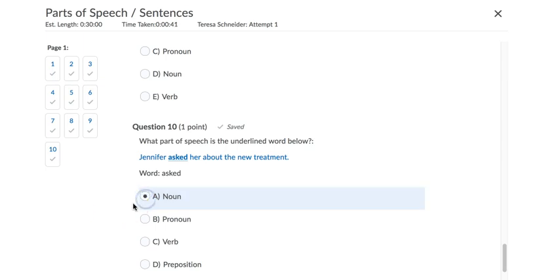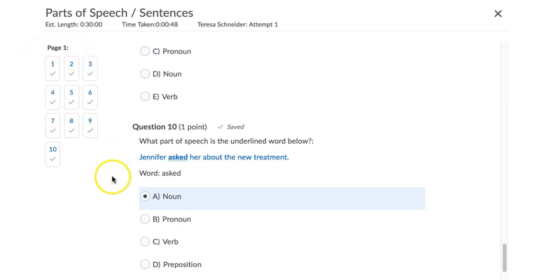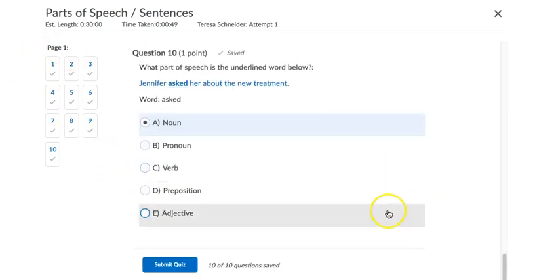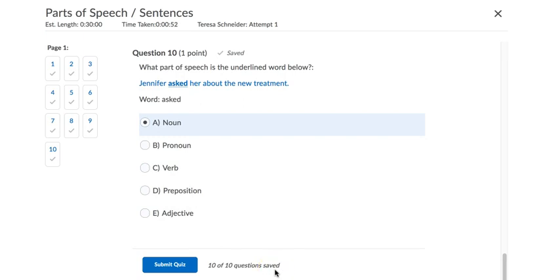So if you don't answer a question, the quiz will try to tell you on the left-hand side here you haven't completed it. At the bottom it'll say if you only have nine out of ten completed. But when you're ready, when you've answered them all, and you should always try to answer them even if you're guessing, right?